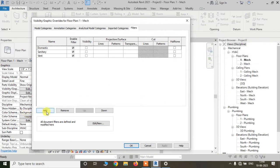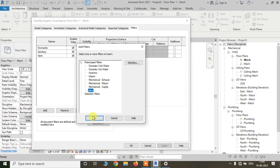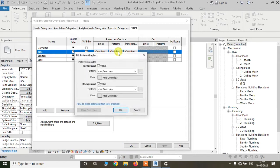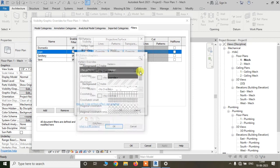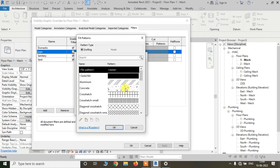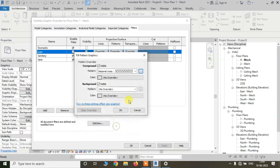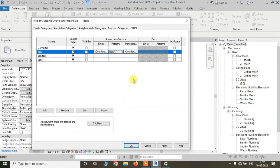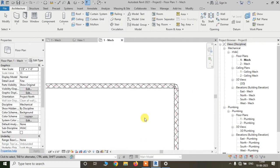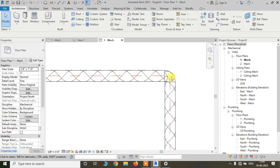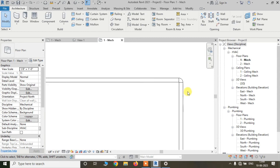We have to add the filter here — this pipe filter. Now we can change the surface pattern of the pipes and pipe fittings from here. Just click on the Override, click on Pattern, and I am choosing a pattern. Okay. Now just apply and let's see. The surface pattern of the pipe has changed, and also the surface pattern of the pipe fitting has changed.